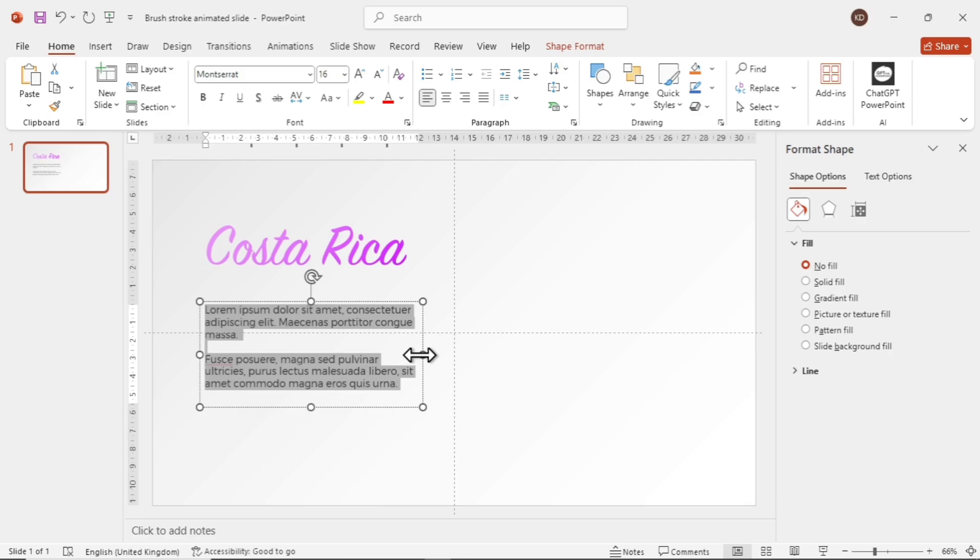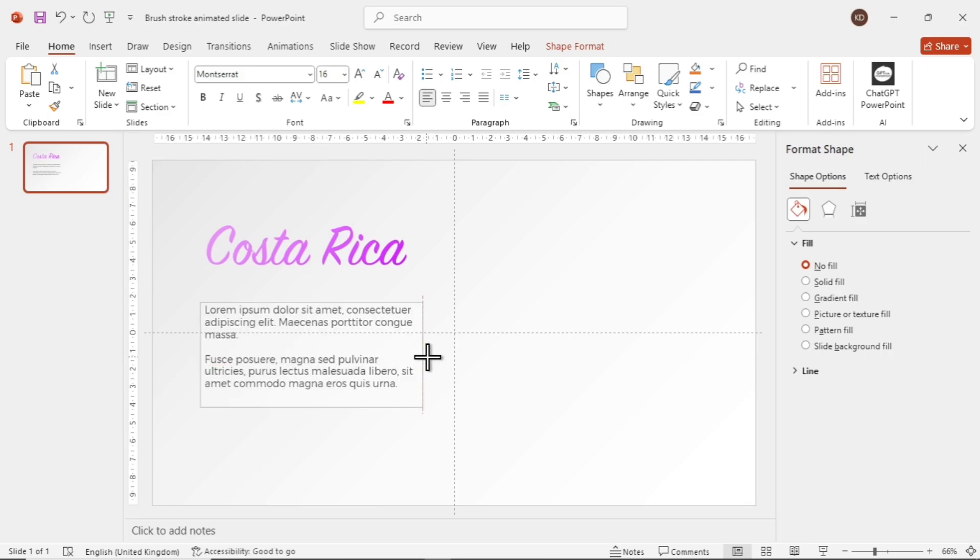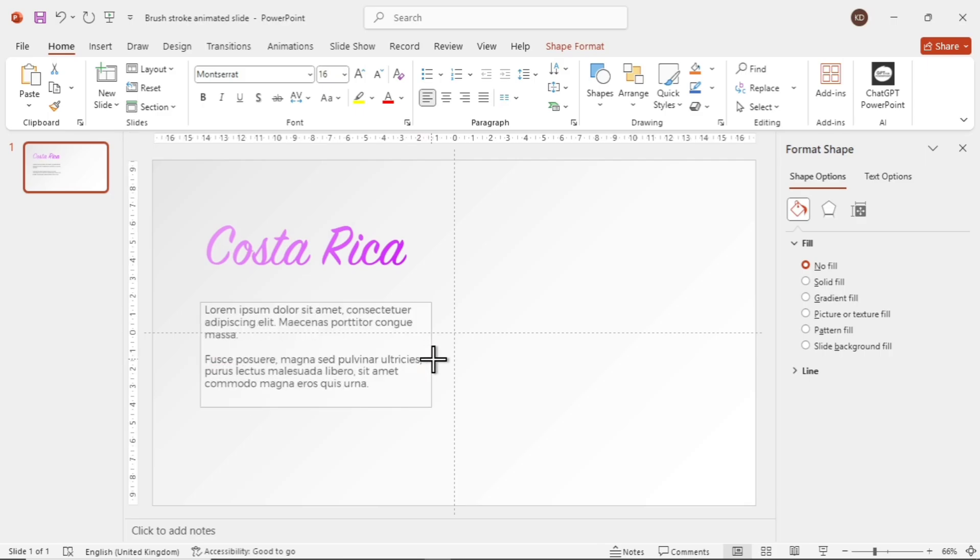A secret message for those who are still watching. The template for this is available free of cost in the description below.